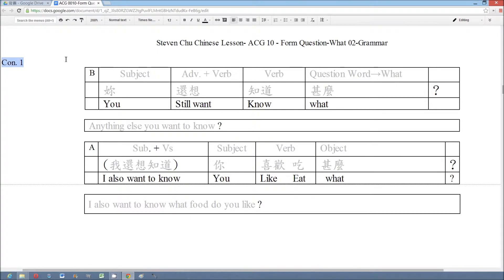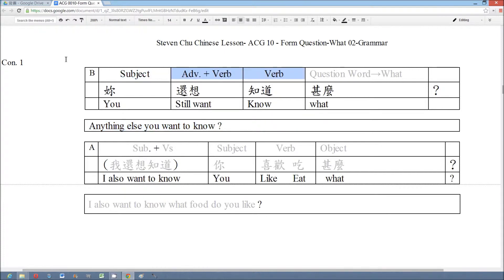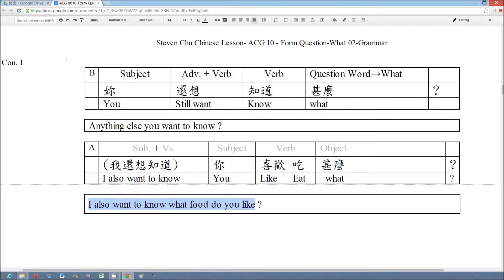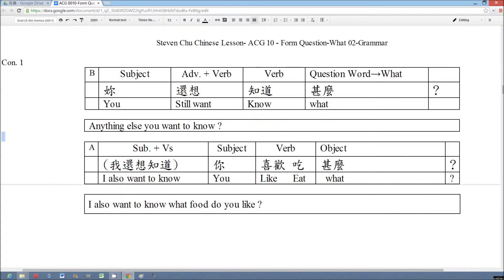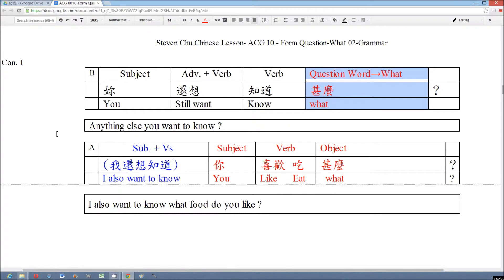This example is from Conversation 1: 你还想知道什么？— Anything else you want to know? This question is formed by the basic sentence — subject, two verbs, and then the question word 什么. The answer is 我还想知道你喜欢吃什么？— I also want to know what food you like. The answer is also formed by the basic sentence — subject, two verbs, and then a second clause with subject, two verbs, and object. This answer is formed by one phrase and one basic sentence, and we use this part to replace the question word 什么.